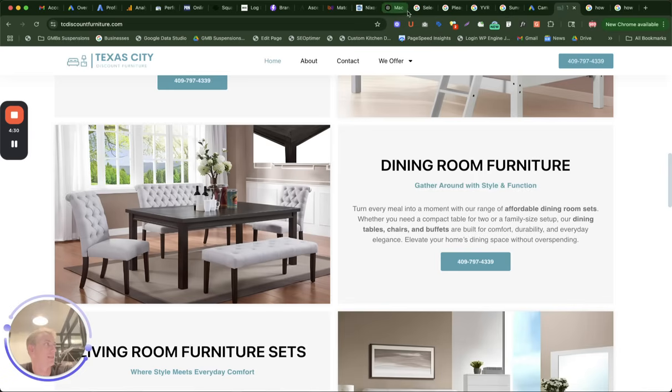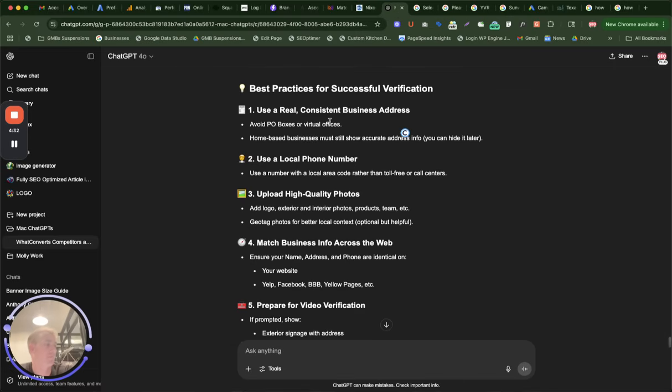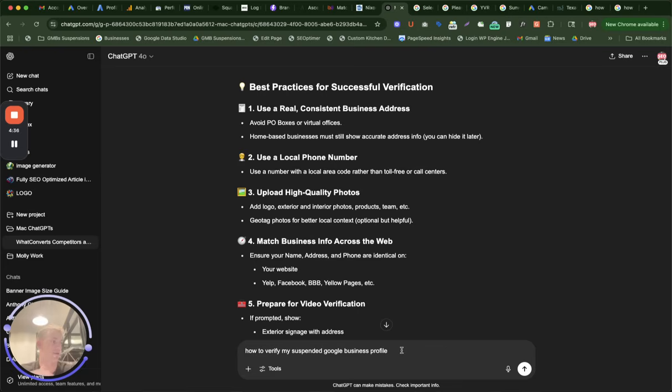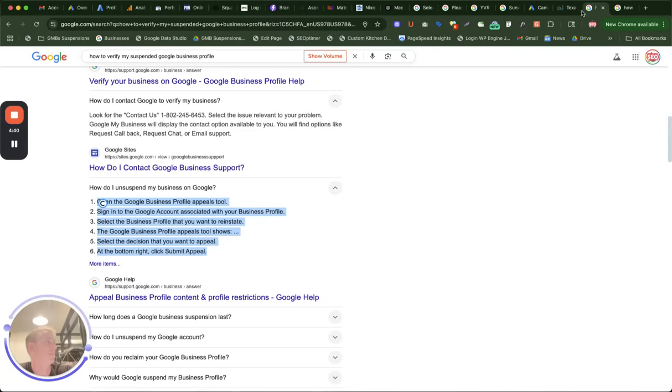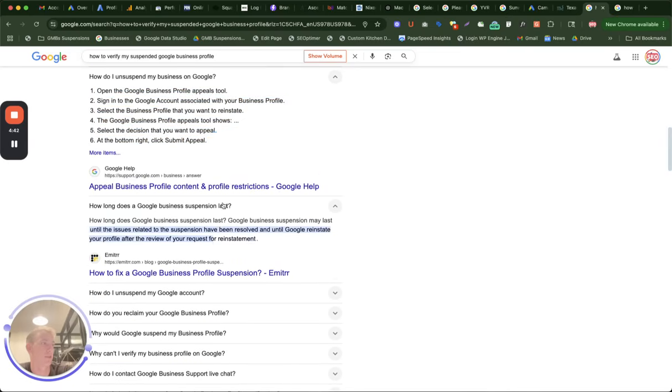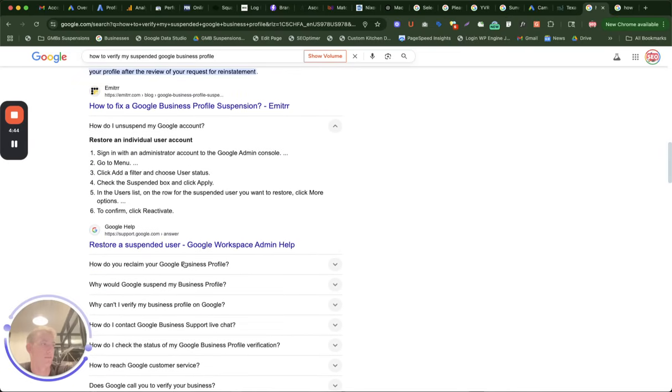Like I said, you can use ChatGPT to ask how do I verify my suspended Google business profile. It'll give you exactly what to do here. But also read through these prompts that you see on Google with that same question.